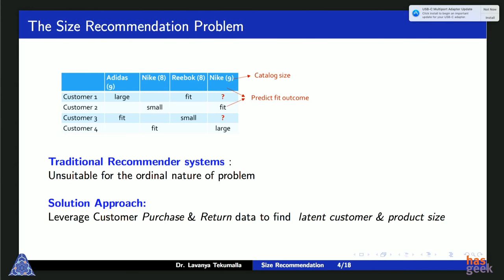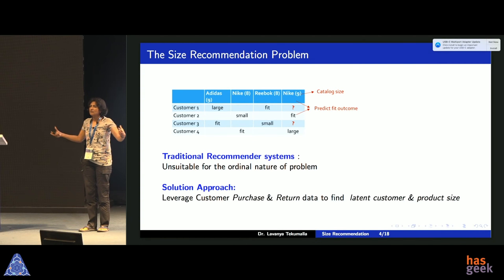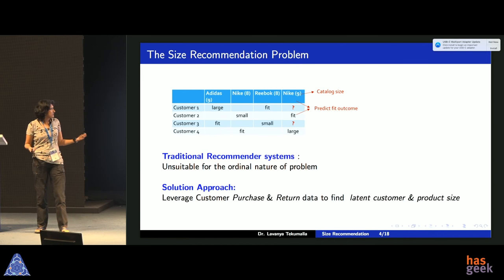We want to use not just what you purchased earlier, but also what you returned. For instance, if I bought a size 7 shoe and returned it saying it was small, maybe my foot is larger than the average size 7, or maybe size 7 of that brand runs small. If I look at a lot of transactions like this, I want to make some aggregate inferences and learn how to recommend size. That's the goal.